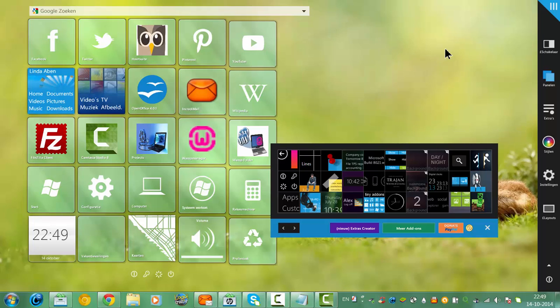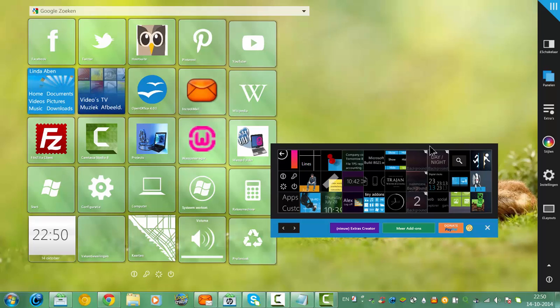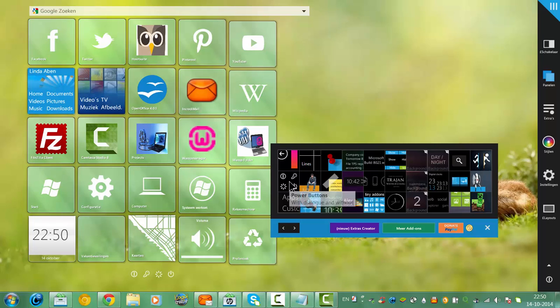But you also get the shutdown button, and I think that's the best option in the add-on to have a beautiful shutdown button. And you get the shutdown, the power buttons here. Take over the power buttons.